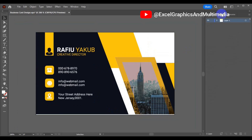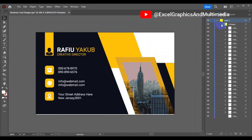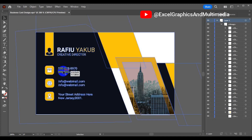One more thing you can do right here is come to the Layers panel. When you open the Layers panel, all the layers are going to be presented just like what you see right here — you can see all the layers. If you try to hide any of the layers right there it's going to update in the design, or if you click on any of the text it's going to be highlighted.